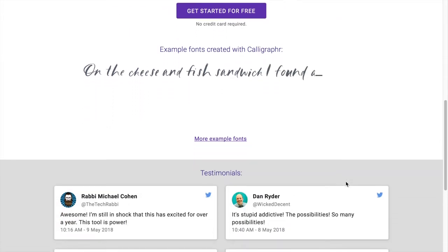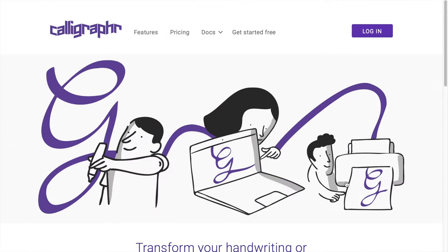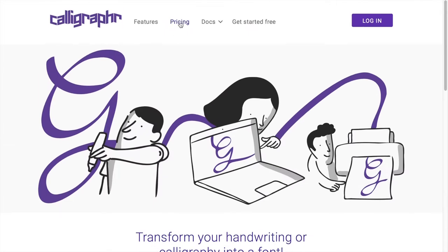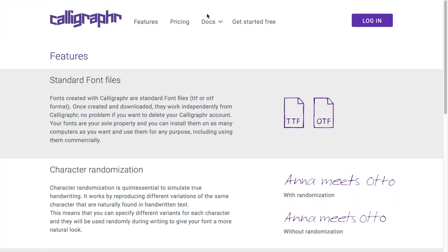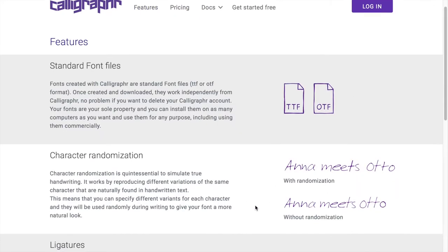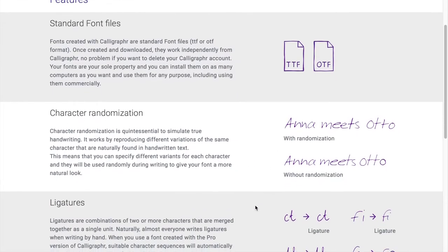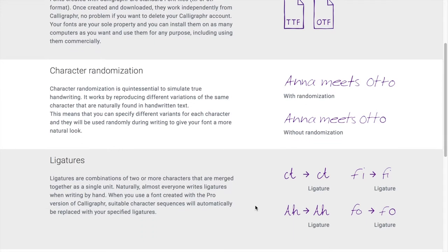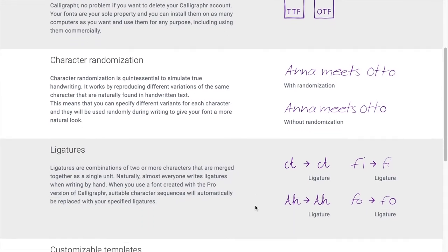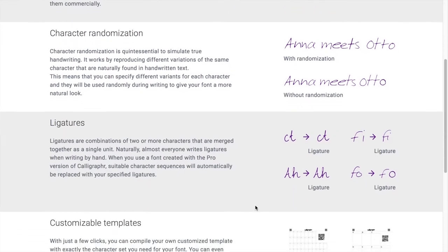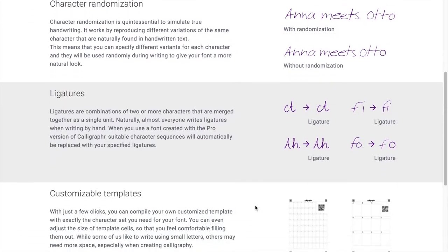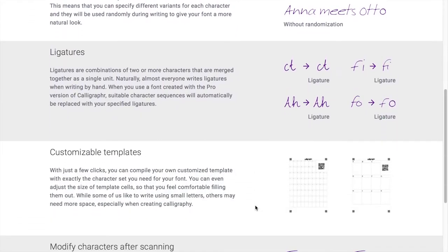Looking here under features, there are standard font files, character randomization, which I didn't know was a thing, and here we have ligatures which seems very cool if you're planning to do cursive or calligraphy for a font. Today I'll just be doing printing.